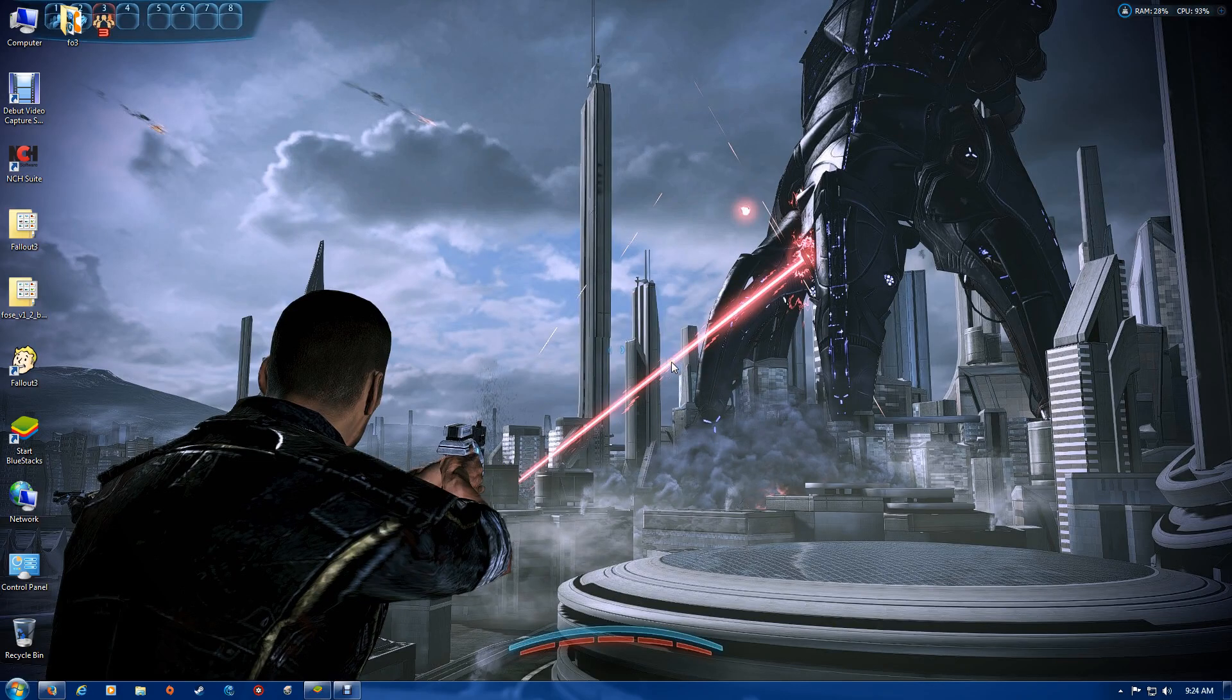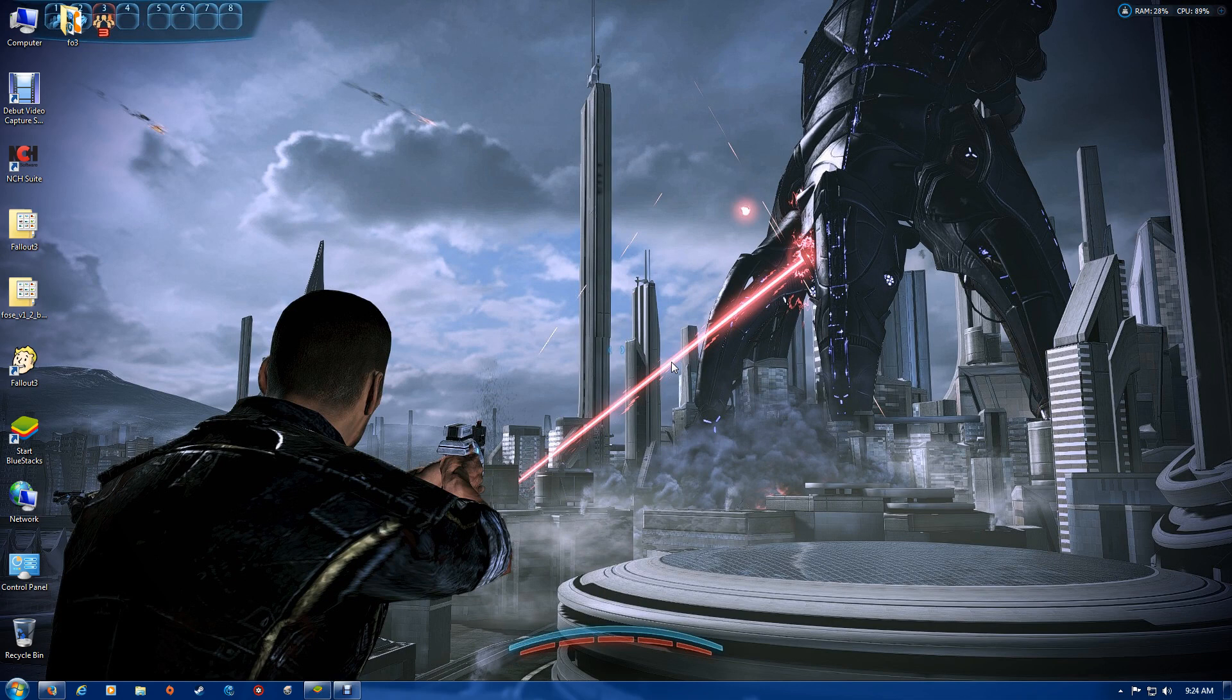Hi, today I'm going to show you how to set up your Fallout 3 game for multi-core threading and 4GB large address aware.